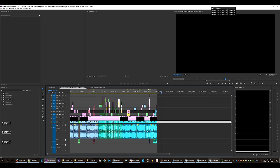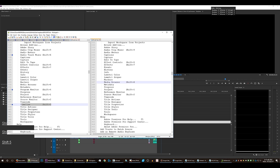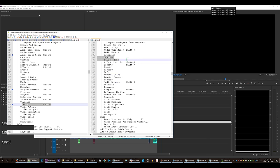So please get that fixed because I can't use these shortcuts if they don't exist. Thank you.